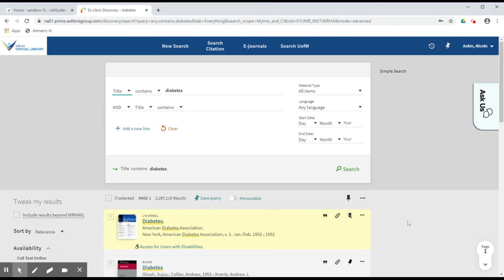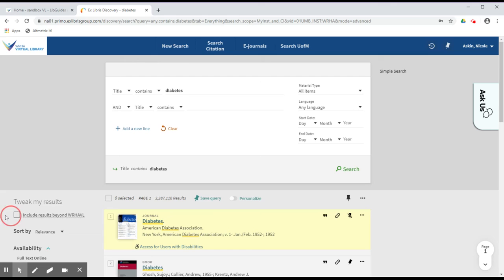If you have returned too few results, you can try editing your search, or you can also use the Include Results Beyond WHA Virtual Library on the left-hand side of the screen in order to expand your search to other library collections.